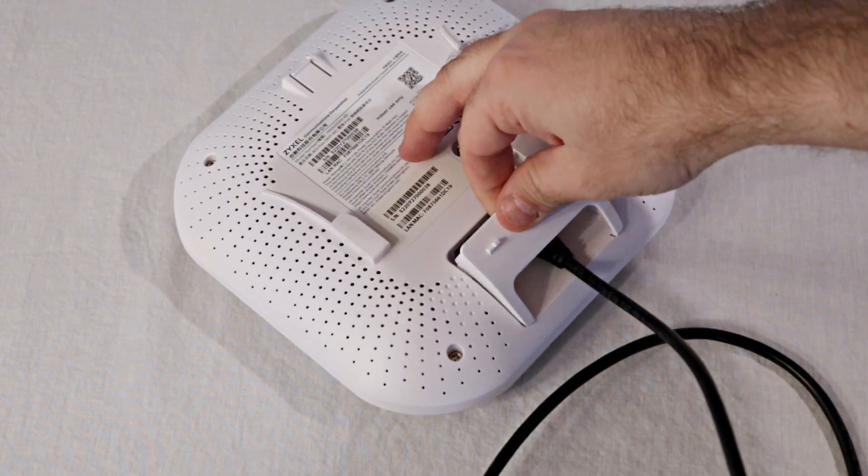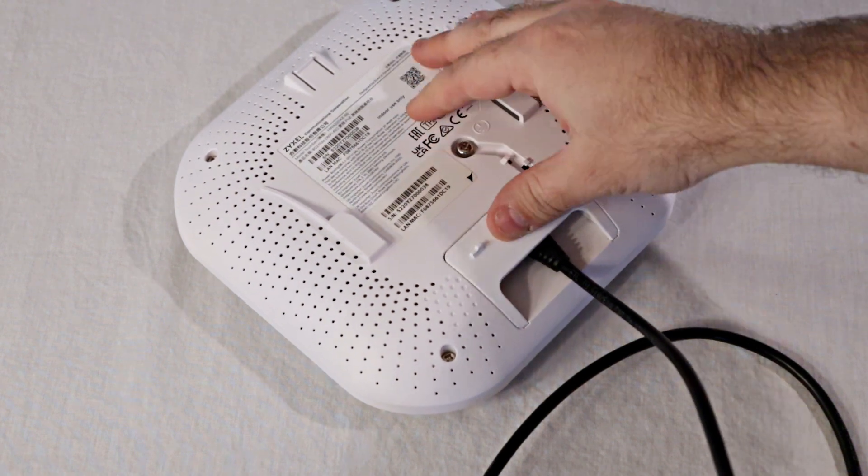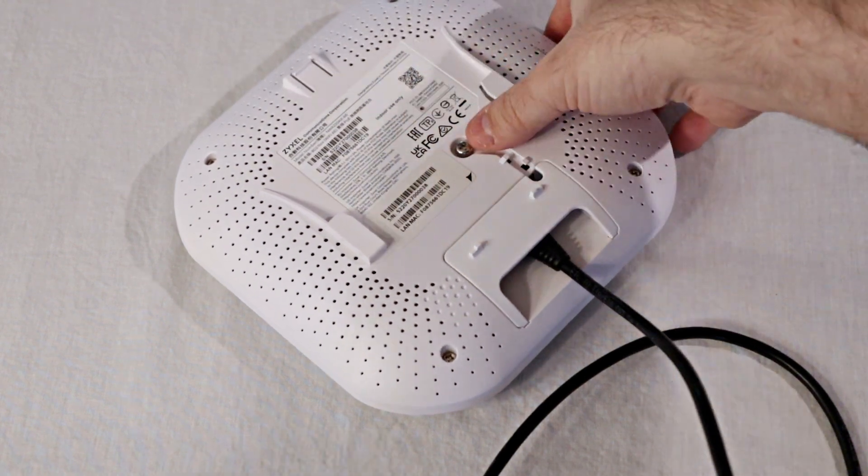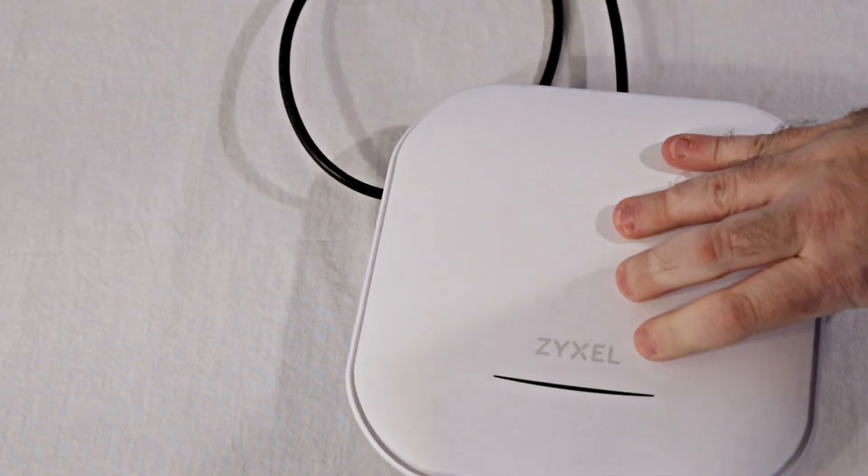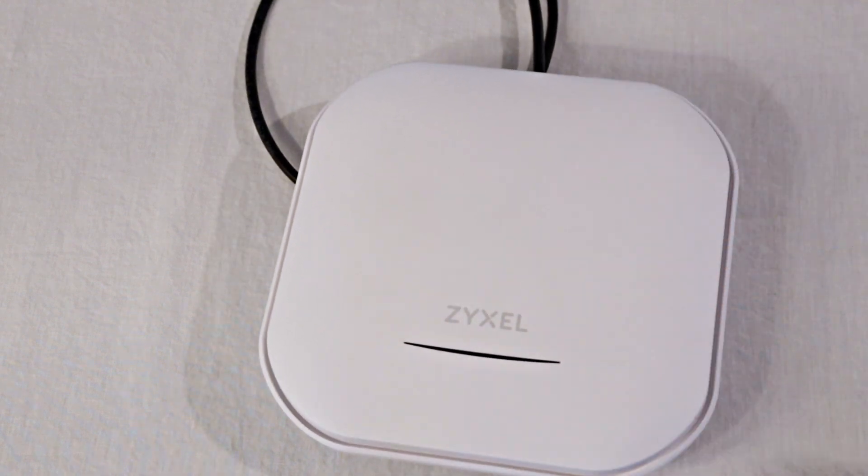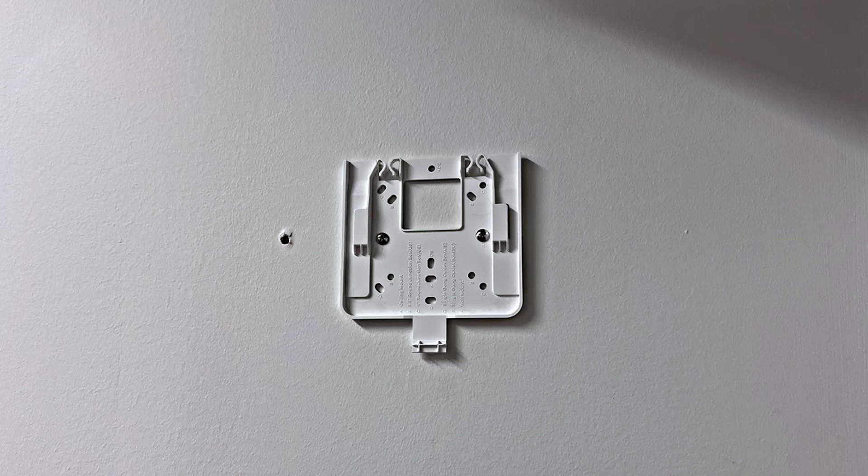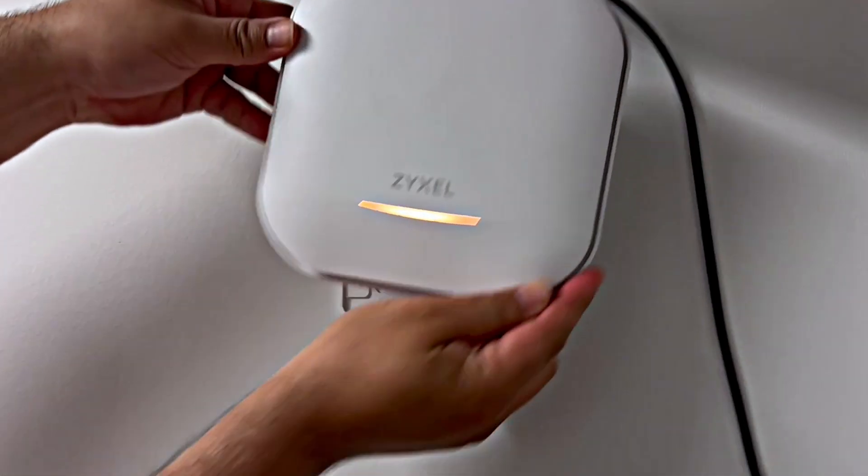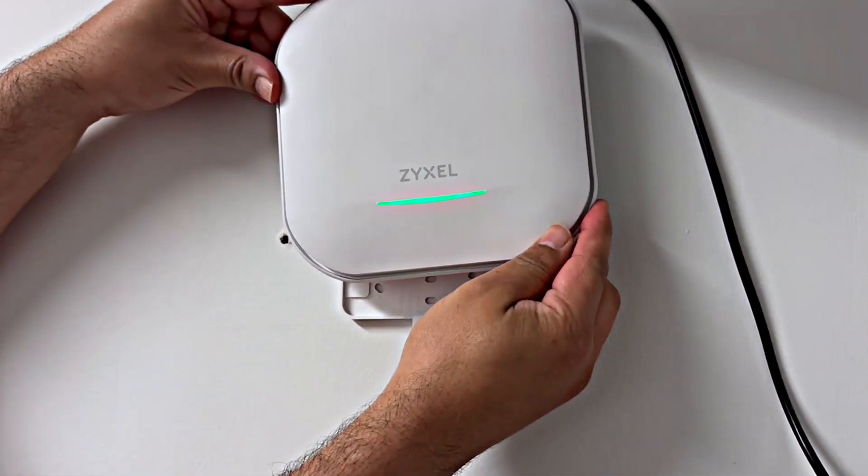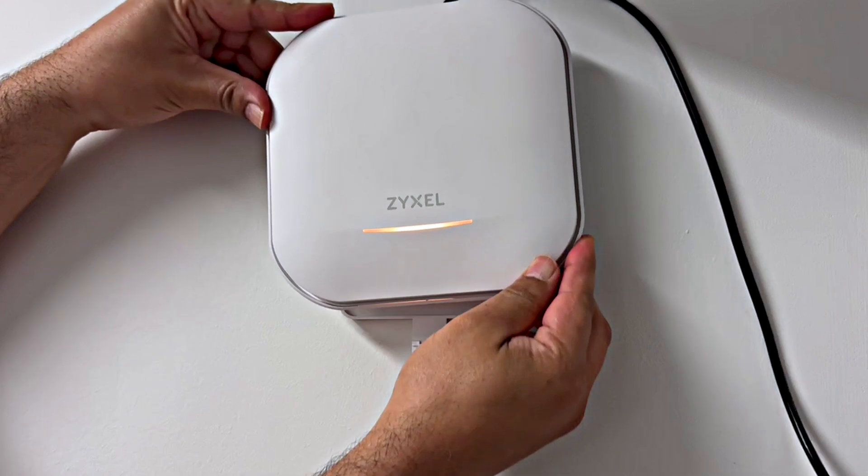If you wish to mount the access point on the wall or the ceiling, you can use the included mounting frame. Ensure all cables are attached before you mount the access point because the ports will not be accessible while mounted. Attach the frame to the wall with the included screws and then slide the access point into the frame until it clicks.